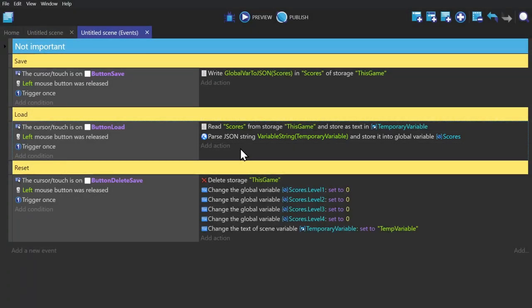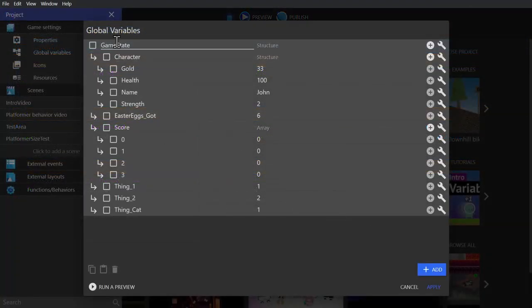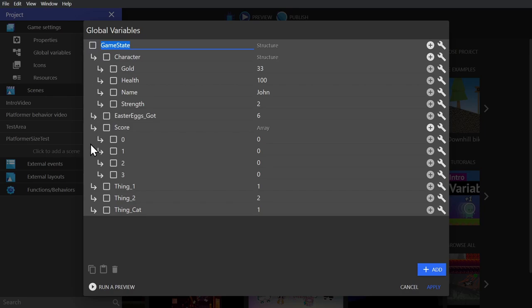Doing it this way means that you can literally make one parent variable and have all of your game's global variables or scene variables or whatever children of that one parent. So you can have the most complicated variable system ever, and as long as all of them are children of the one top parent variable, you can save and load everything in just like I did in this video.